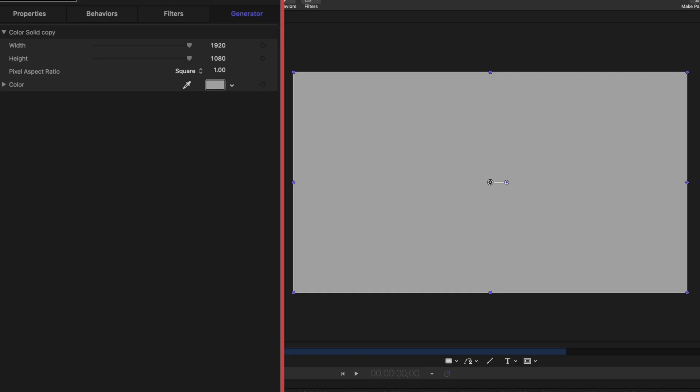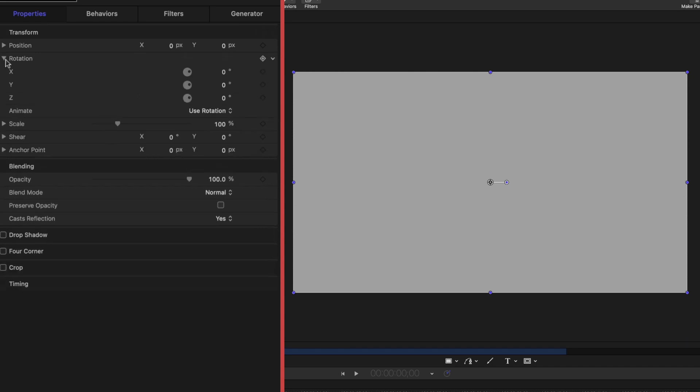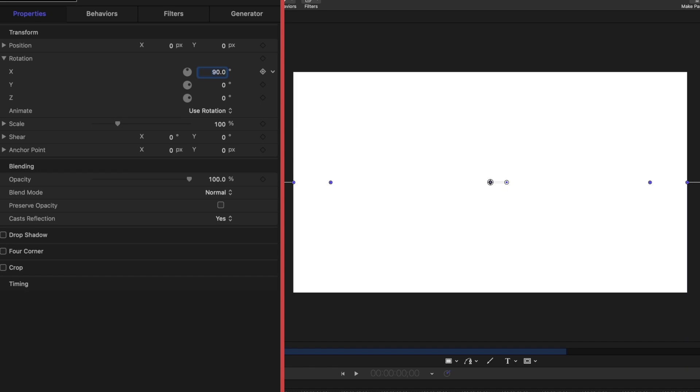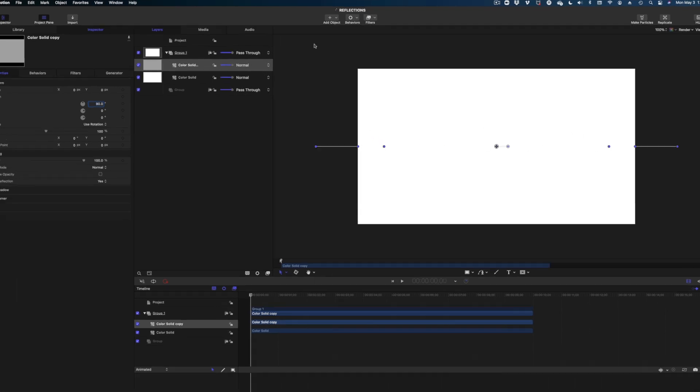So on this selected gray color solid, let's head on over to properties, and I want to play with the rotation of this. I'm going to drop down my rotation arrow, and on the x value, I'm going to change this to 90. Now it looks like that gray color solid has disappeared, but it hasn't. It is rotated, so we're seeing the very edge of it, and you can see with my overlays here, the gray color solid is still there.